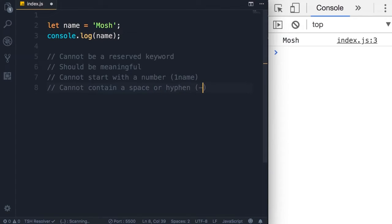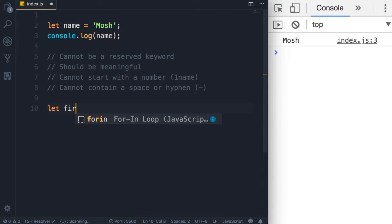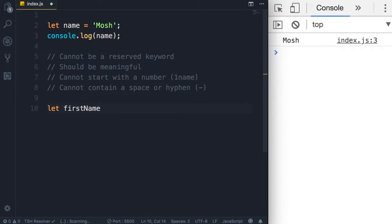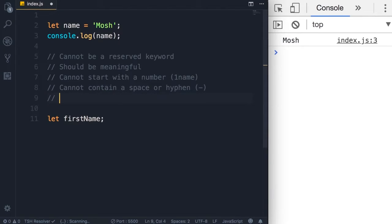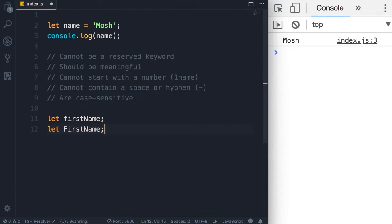If you have multiple words you need to put them together. For example, let's imagine we want to declare a variable called first name — so 'firstName'. Note that I'm using camel notation: the first letter of the first word is lowercase and the first letter of every subsequent word is uppercase. This is camel notation, which is the convention used in JavaScript to name variables. Also note that variable names are case sensitive, so 'firstName' with a lowercase 'f' and 'FirstName' with an uppercase 'F' are two different variables. If you stick to camel notation you wouldn't end up with such naming issues.